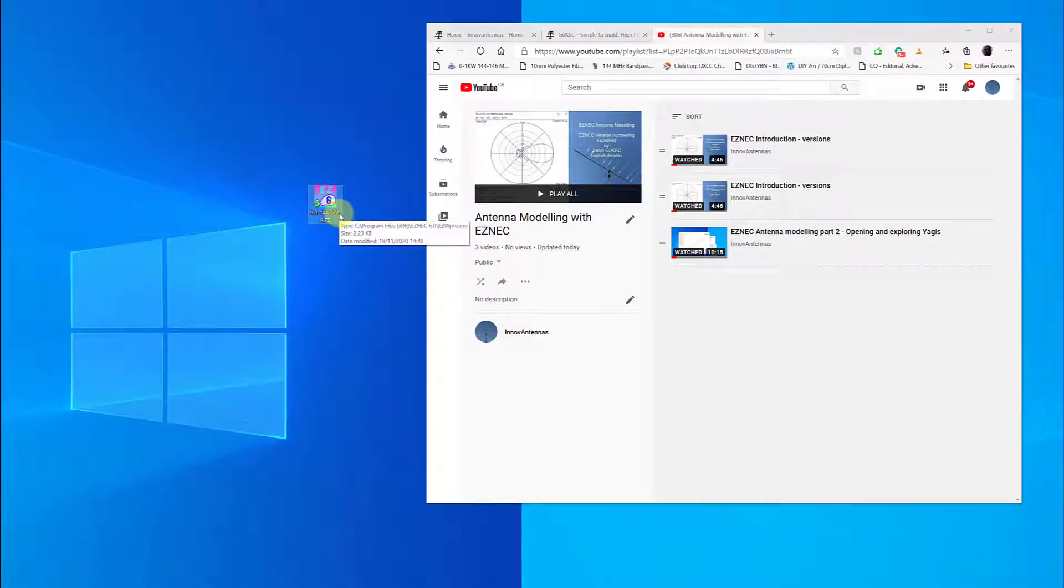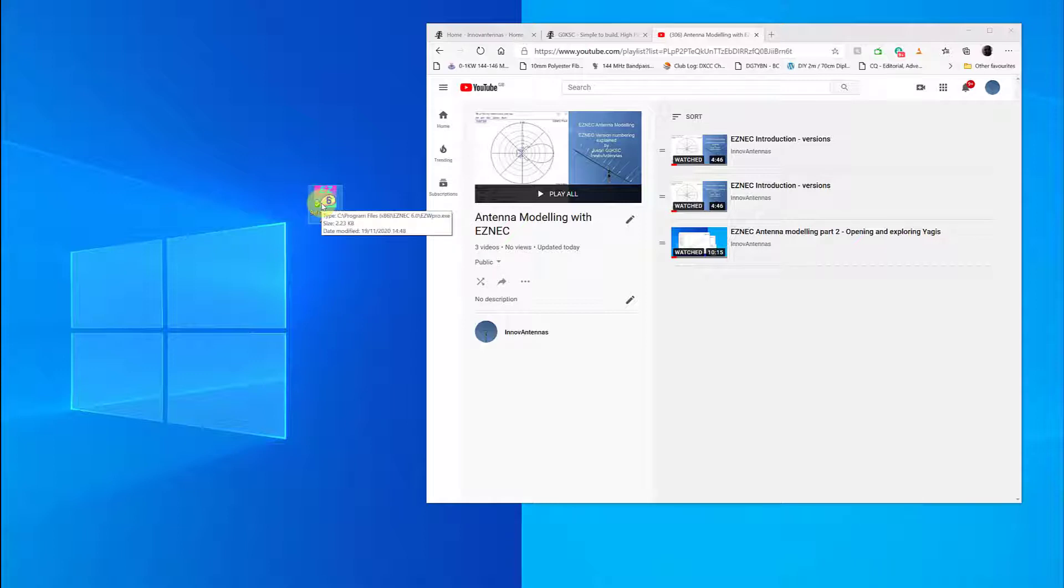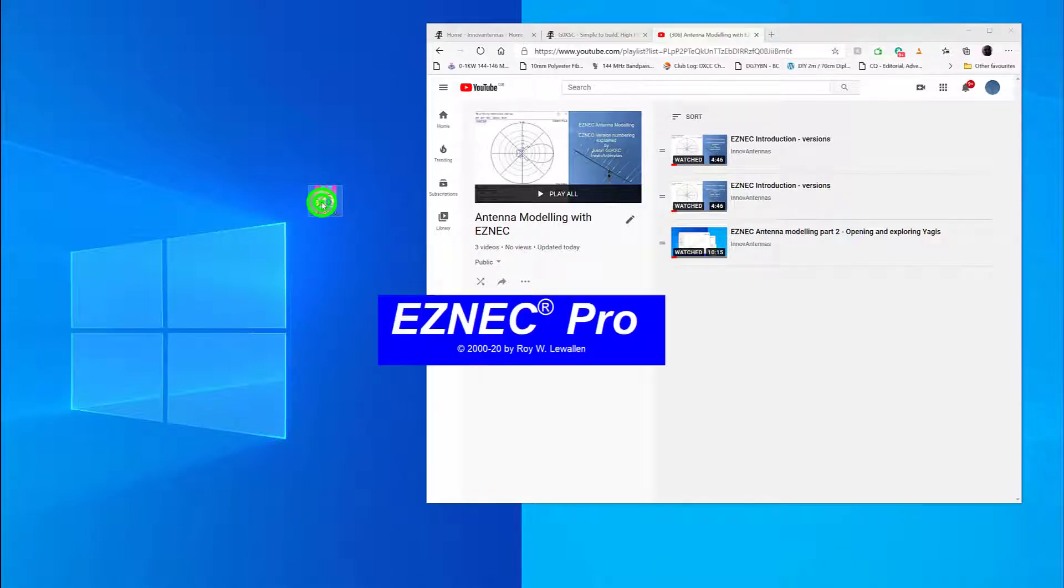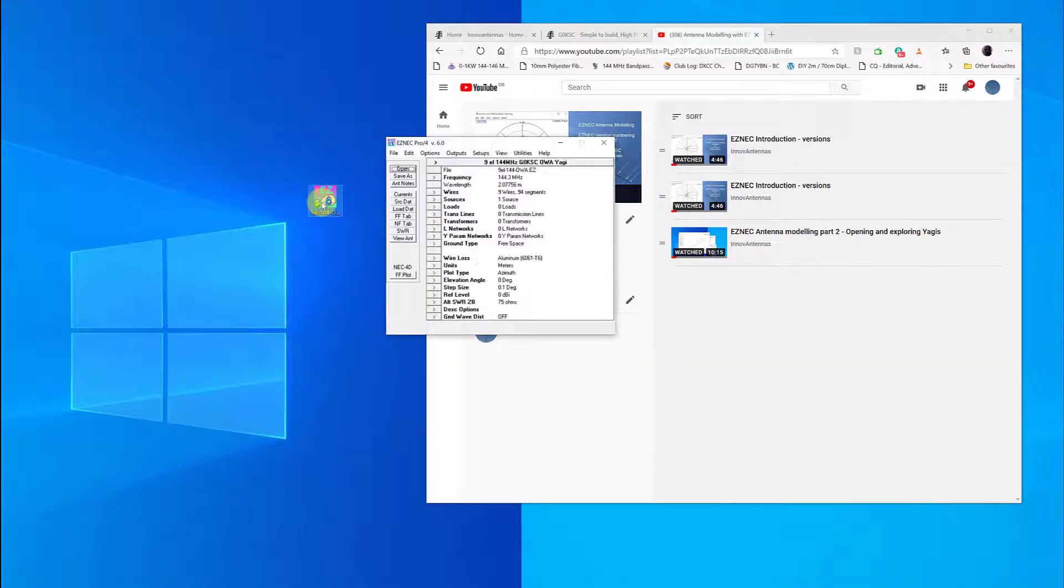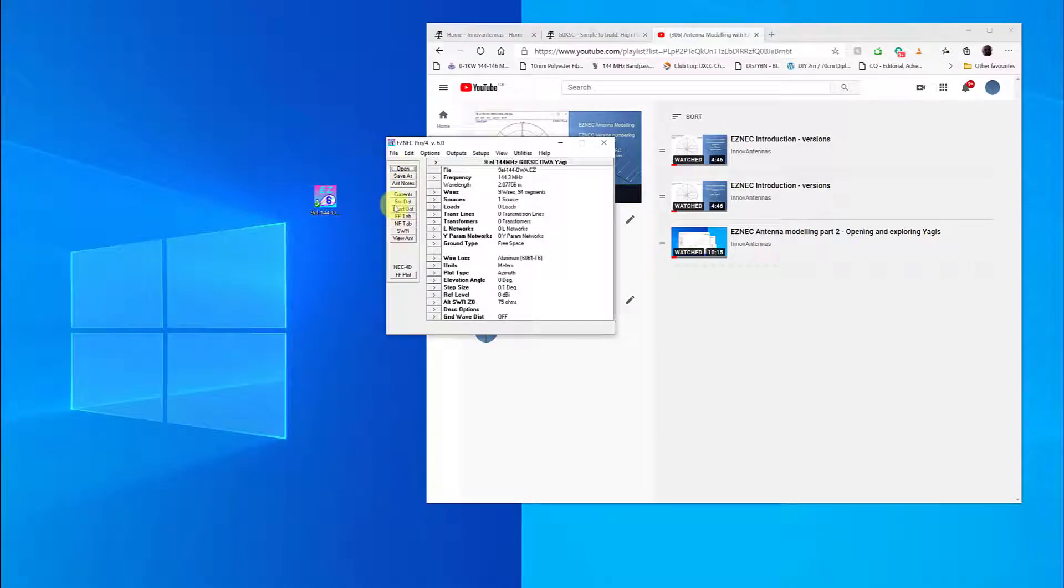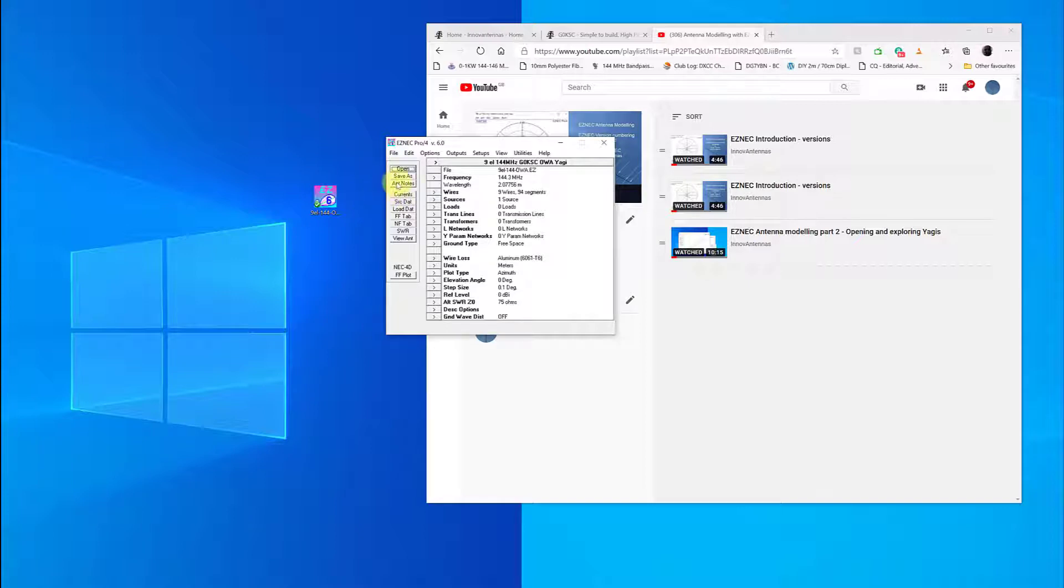The project in hand, we have this file which is the one we were working on last time, a nine element 144 OWA or optimized wideband array for 144 megahertz. To open this up in EasyNAC, we're going to just double click, and this should then open up. We're going to look in a little bit more detail at some of what we did before.